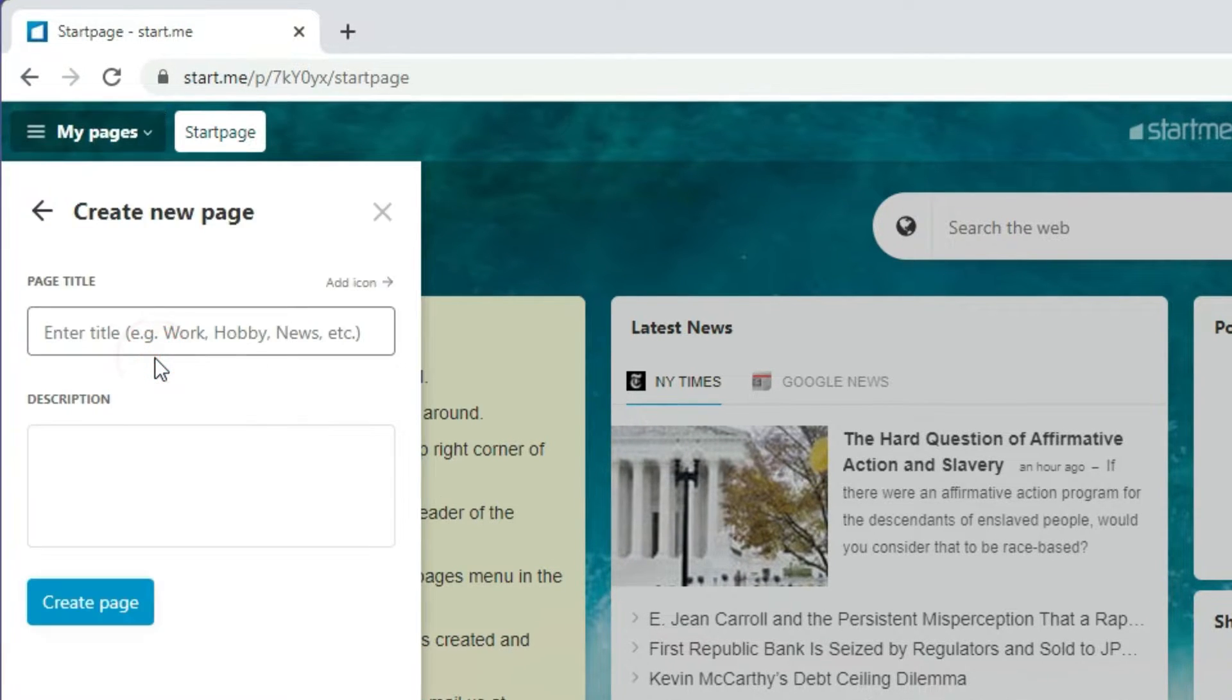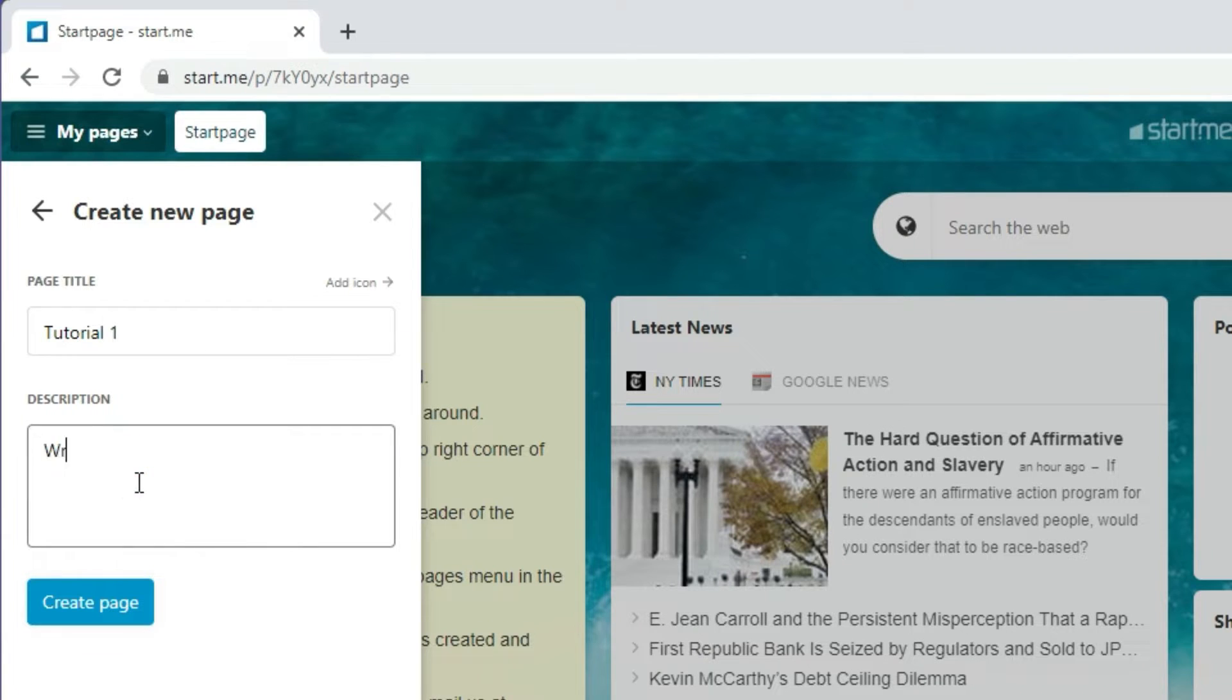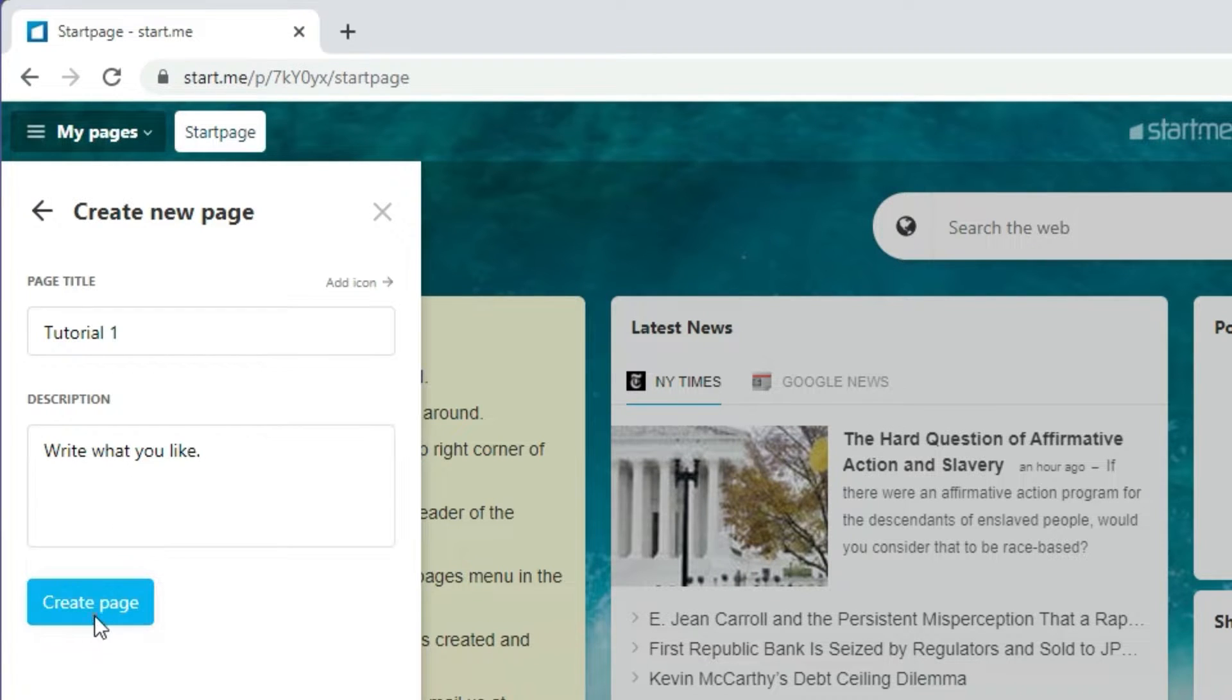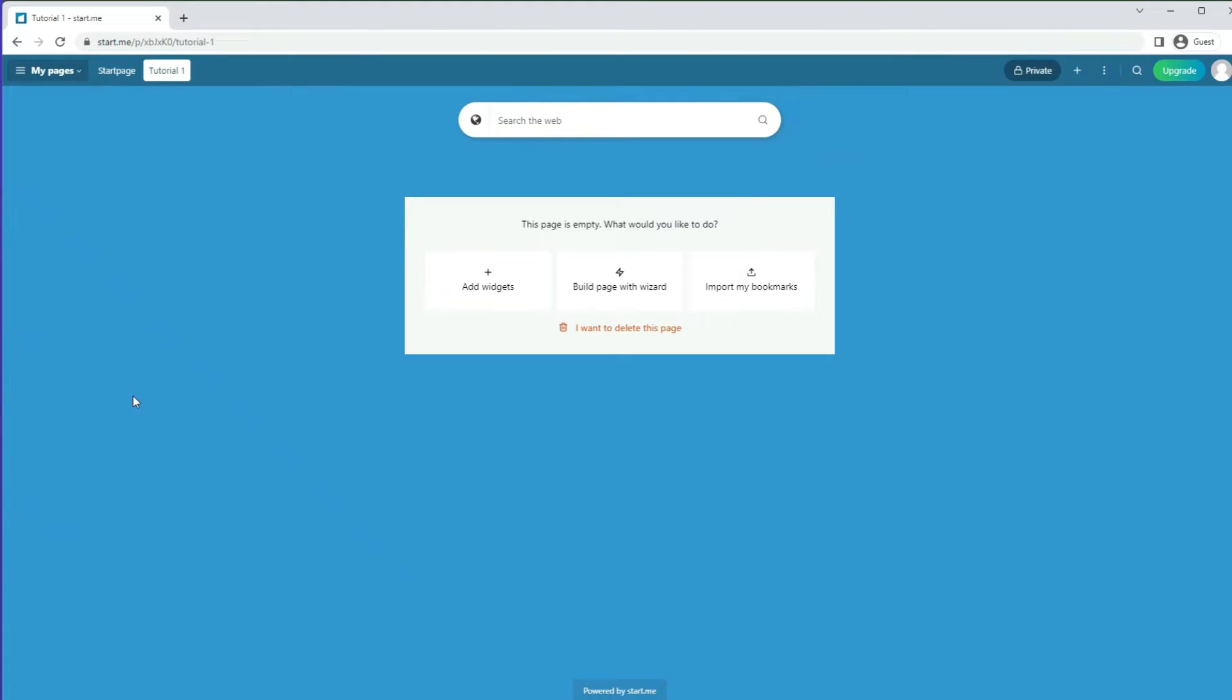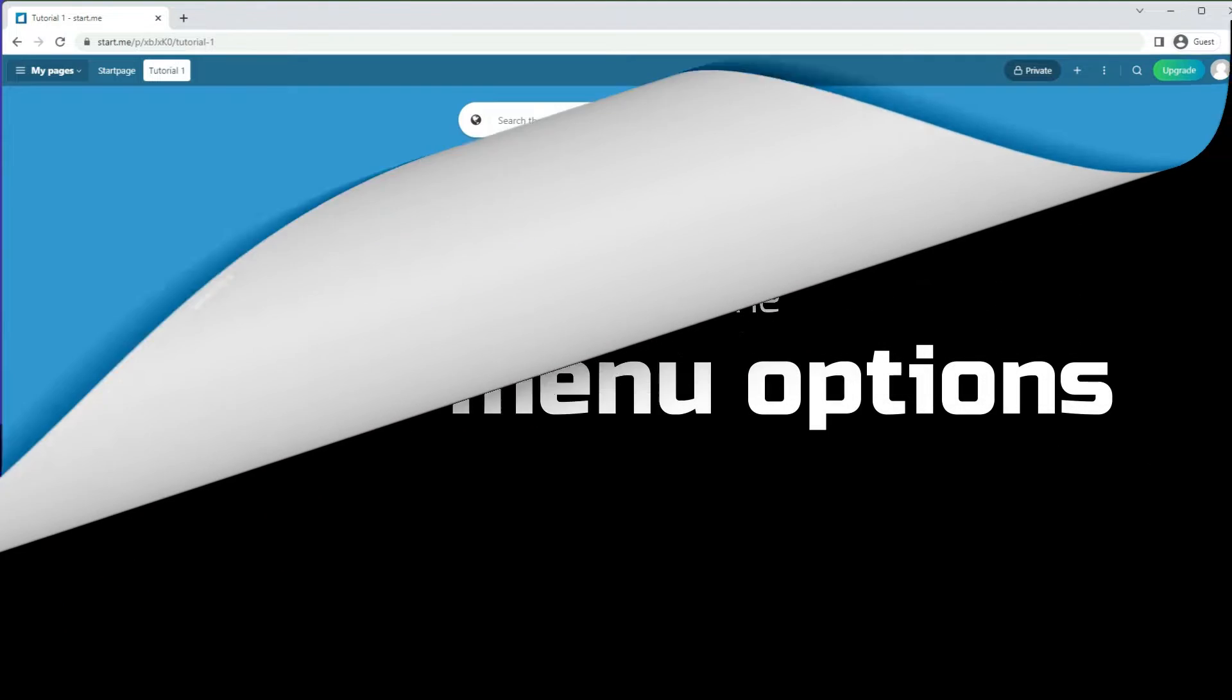I add a title and description. You can always change this later. Then click create page and that's it.